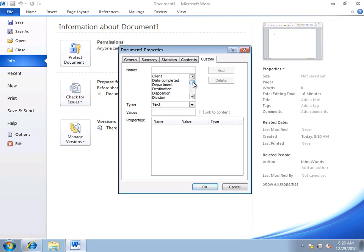For example, in my company we use Department and we have a standard that says whenever you create a document, whether it's Word or Excel or PowerPoint or whatever, you set the Department property. So you type in a value here and then you save the document to SharePoint Server. Department then becomes a crawled property when you do a crawl. But how do you search on a specific department when you do a search? So let's take a look at how that works.